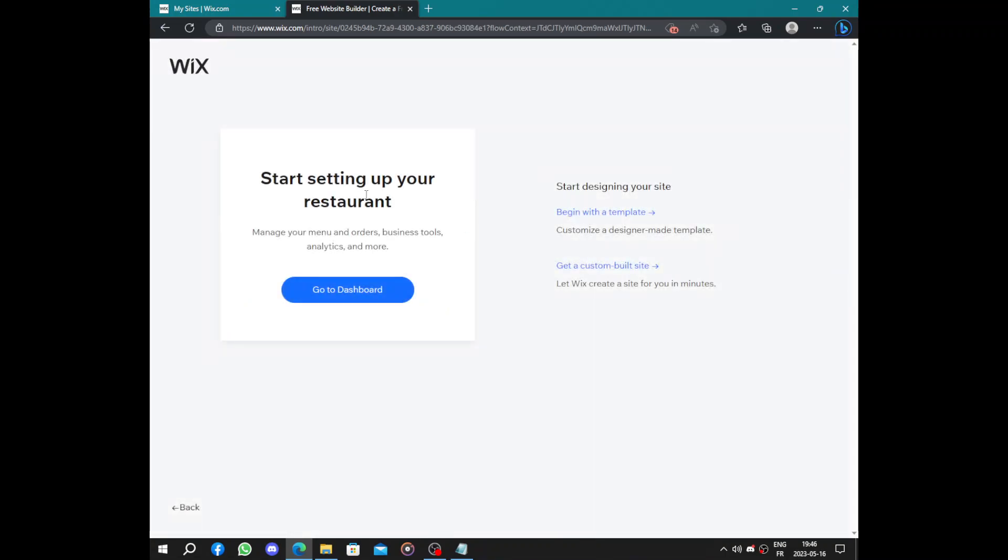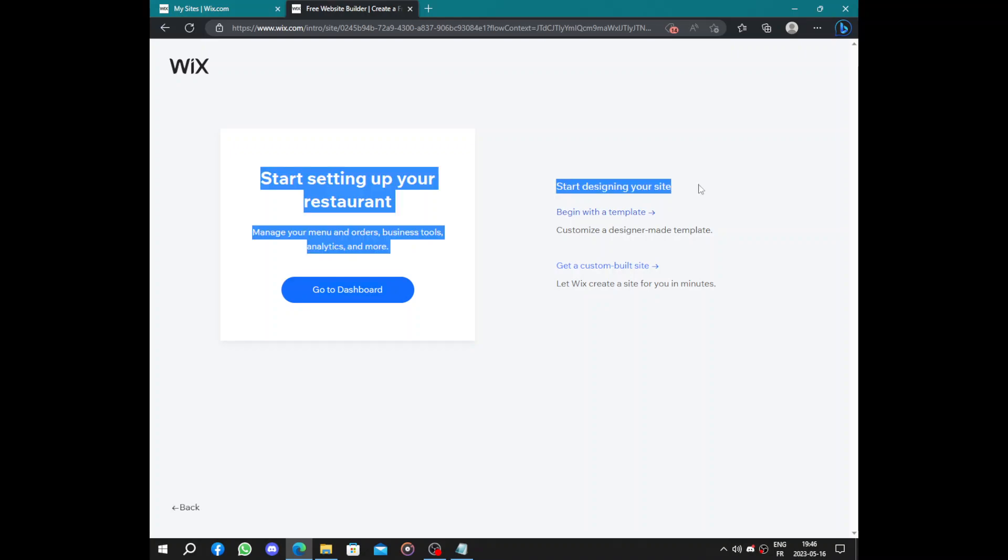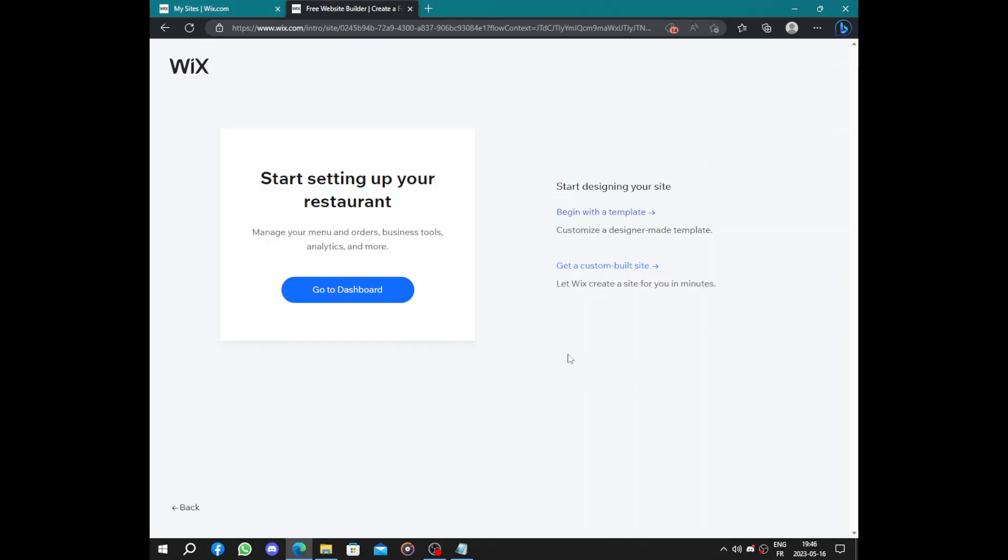I think that's it. Next you can start editing your restaurant or you can start designing your site. So the easiest way for a catering website or catering business is to let Wix create the website for us.